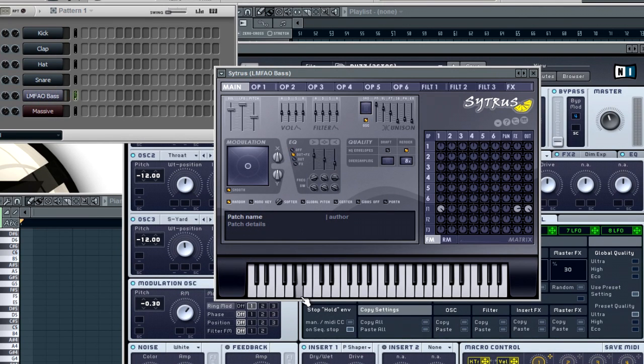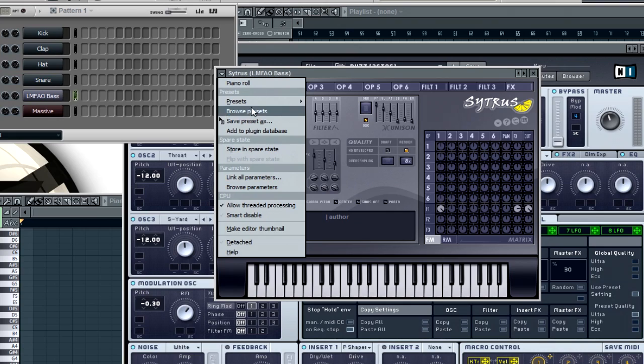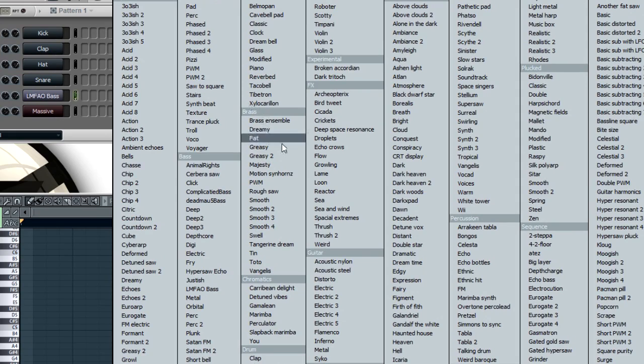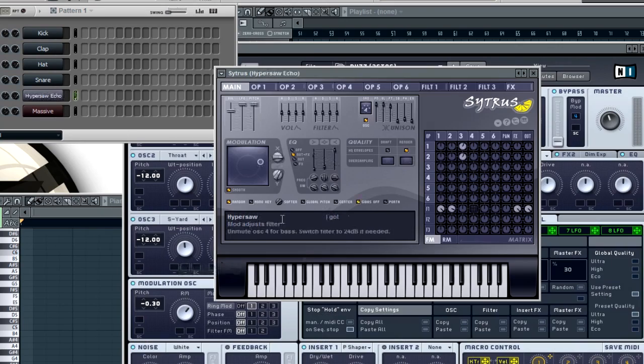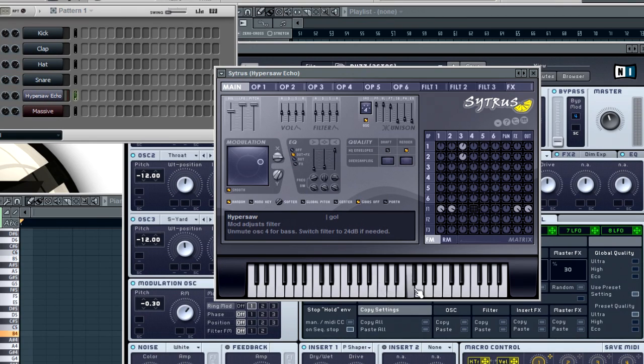After that you have Hypersaw Echo which I think sounds really cool too. Just a really good hypersaw with an echo to it like it says.